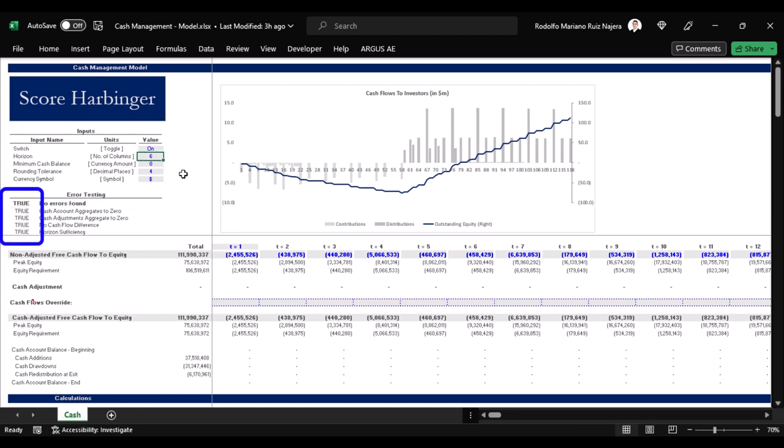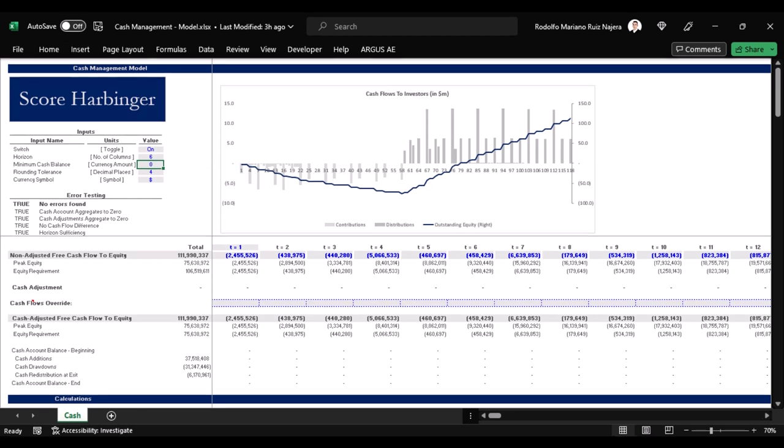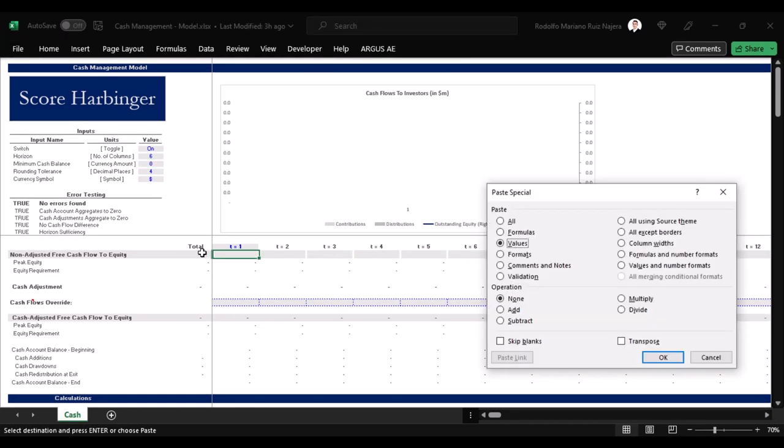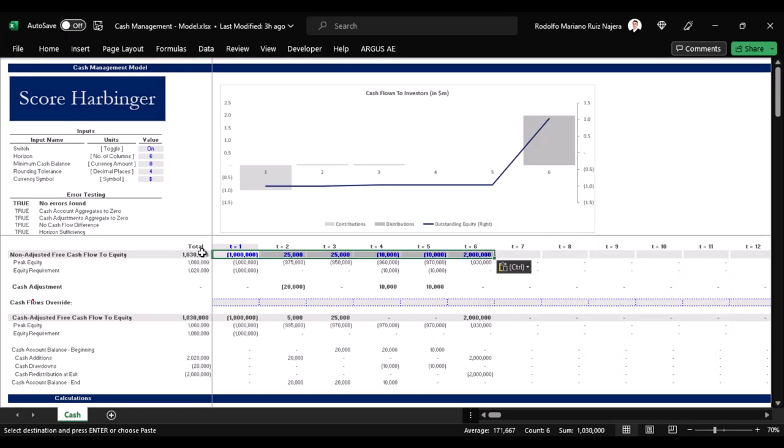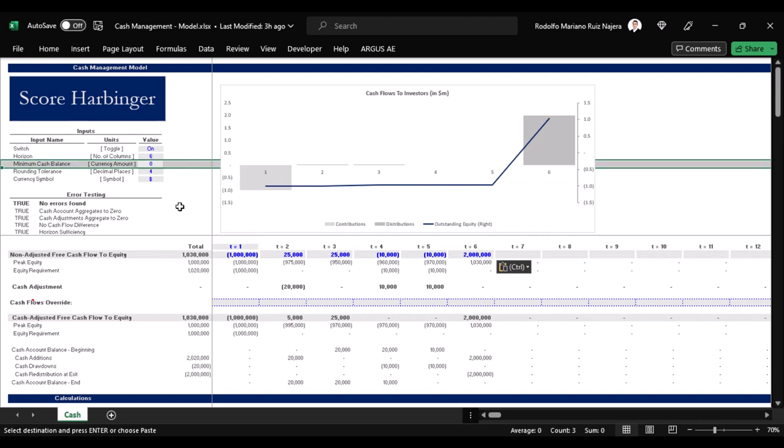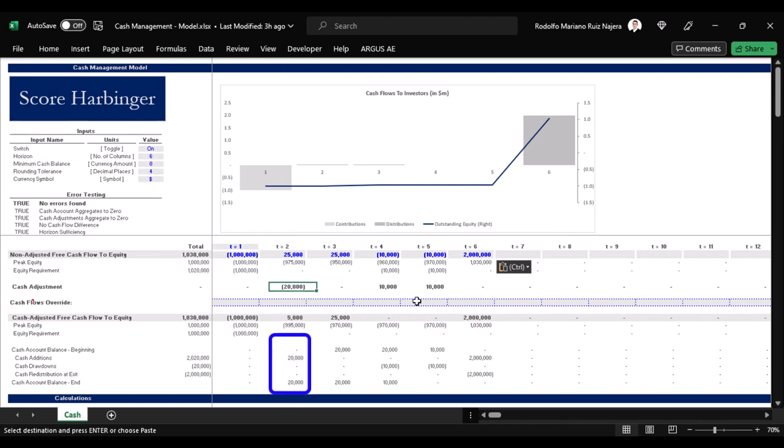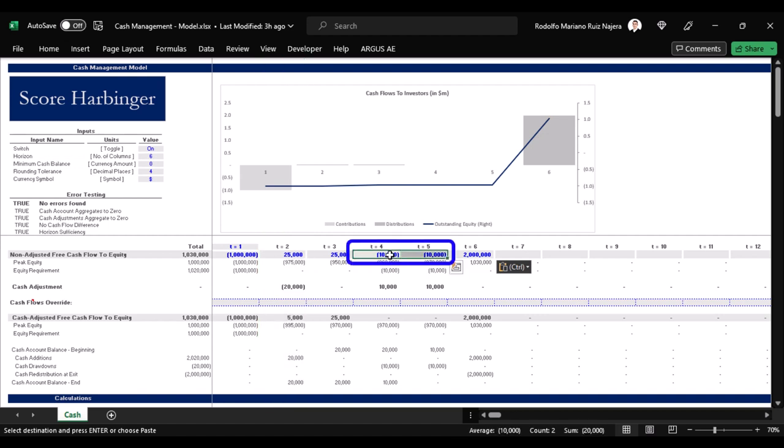We also have a minimum cash balance input here in order to indicate the minimum amount of money that we would like to save and keep in the bank account. For example, let us paste a simpler cash flow stream just for easier visualization purposes. In this case we can see that without a minimum cash balance, the cash management model simply saves the $20,000 that will be needed a couple periods into the future.